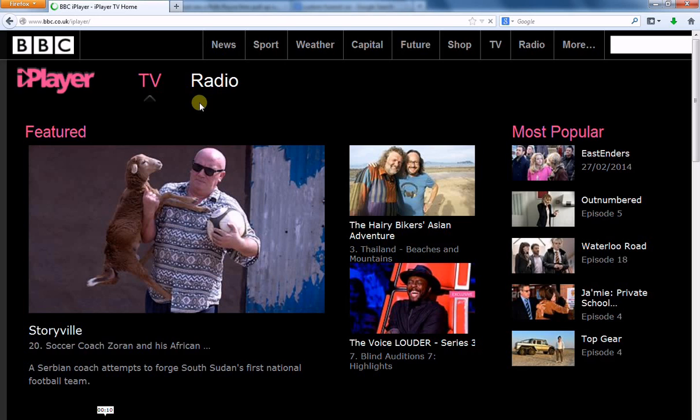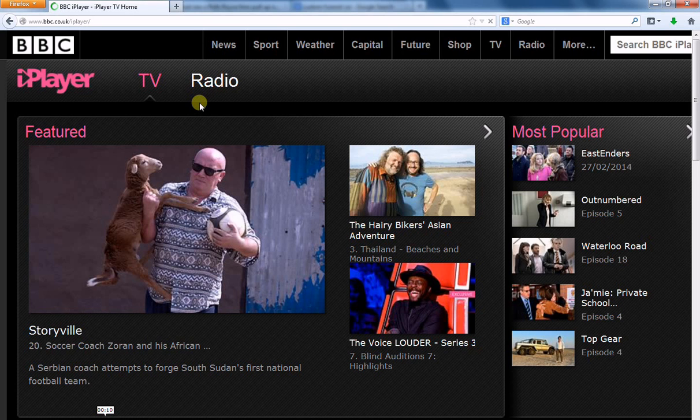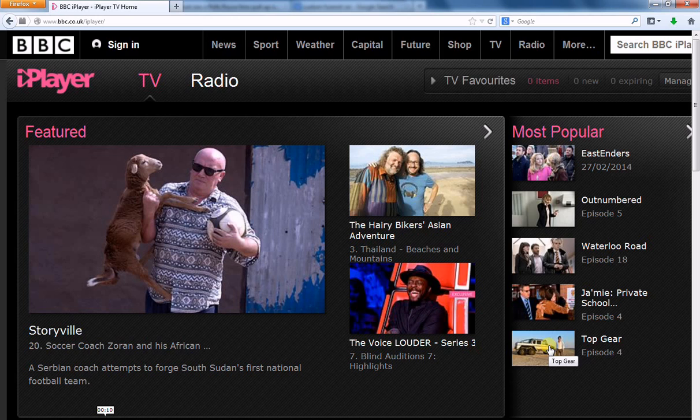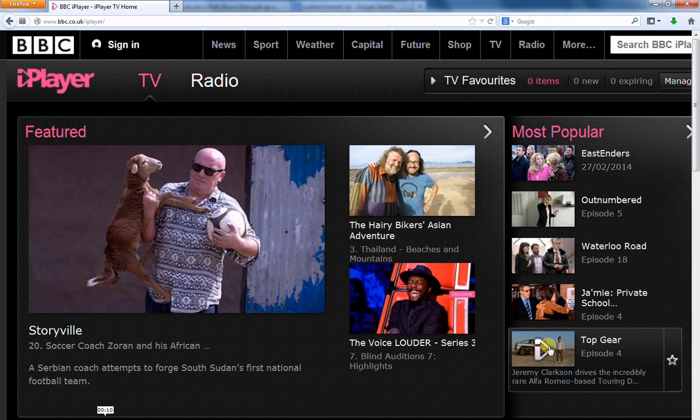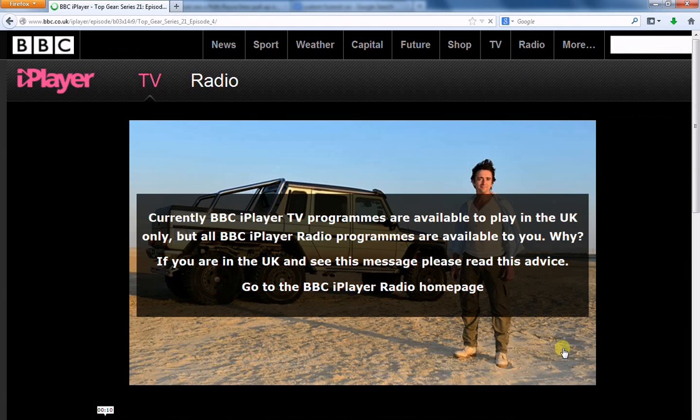Now, when you go to the page, everything looks normal and you shouldn't have any problems viewing what they have on offer. It's not until you start clicking on some of the videos that you start seeing problems. So, here we are, just a random video. It's actually one of my favorite shows on TV. It's called Top Gear.